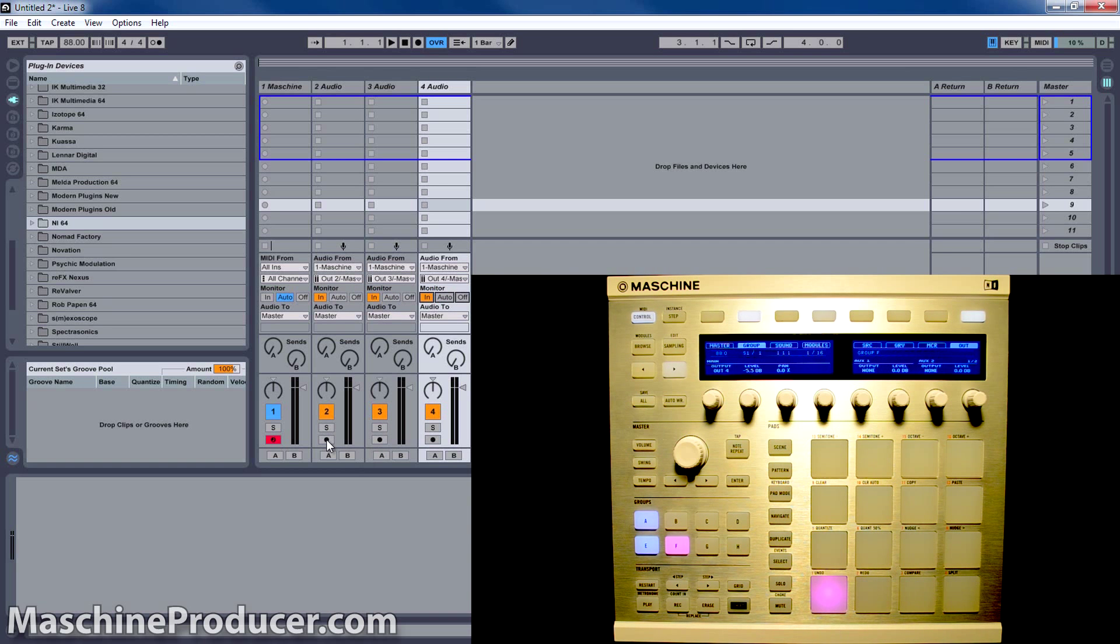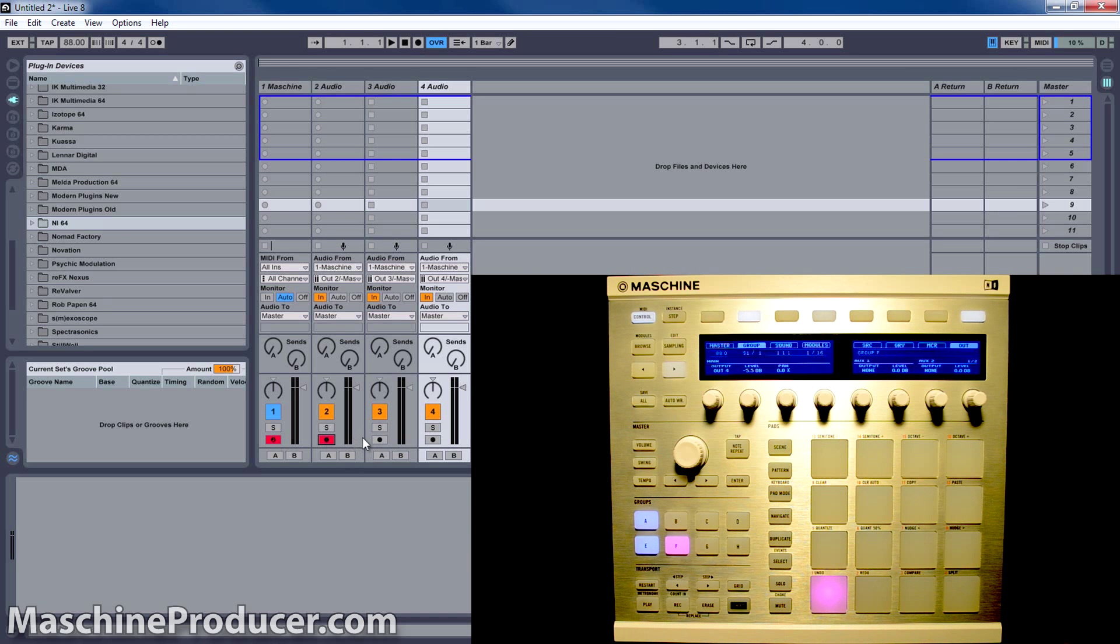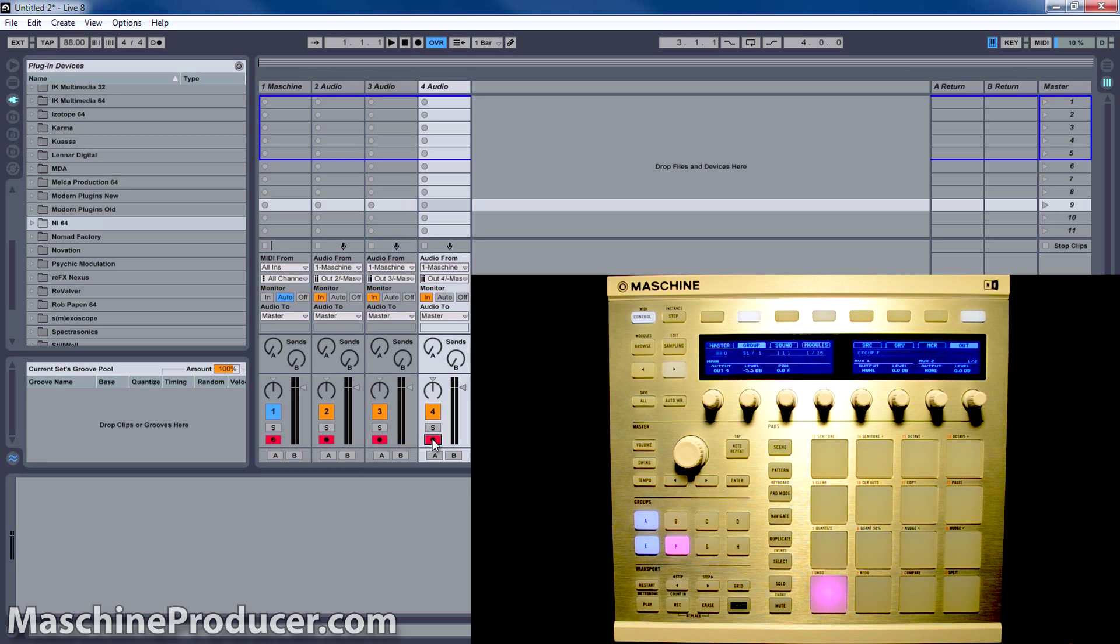The next thing you want to do is arm all the tracks to record. And to do this, when you want to do multiple tracks, you hold down Control while you arm each track. Now it seems like we got sound.